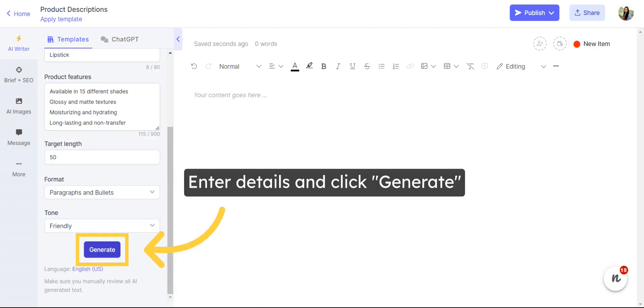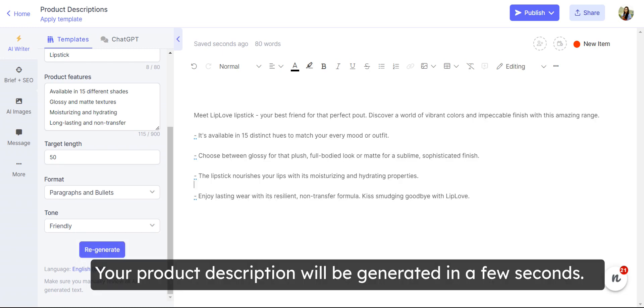Add the details, such as product name, type, features, and the rest, and click on Generate. Your product description will be generated in seconds.